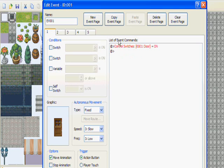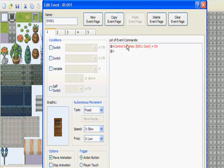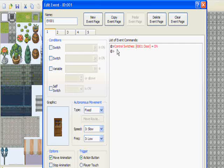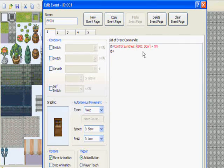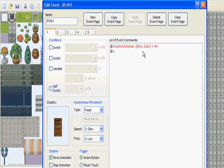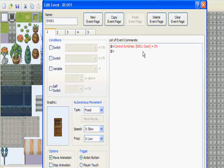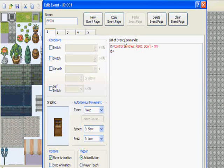Alright, now we're going to go back to page one and we're going to go to our list of event commands and insert a control switch. And you're going to tell it to control whatever you named your first door, whether it's door, door one, one door, or whatever it is.